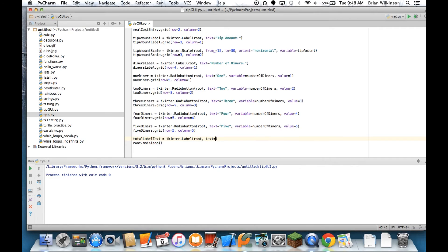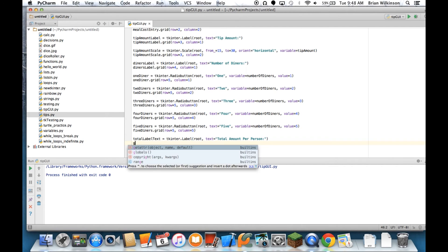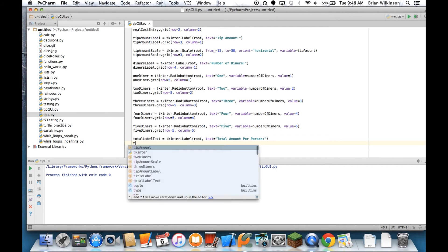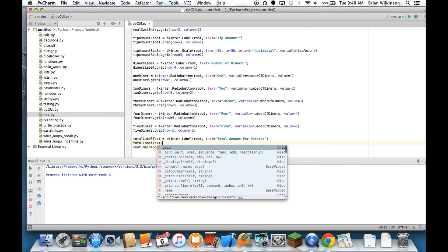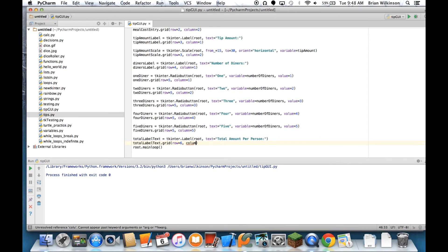And root, and the text equals total amount per person. And we'll grid that, the row will be 6 this time, so below my radio buttons. Put the column back in 1.